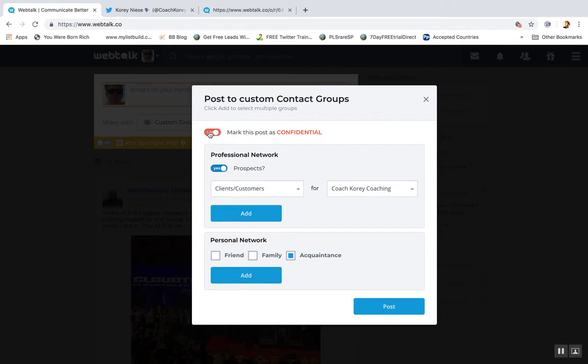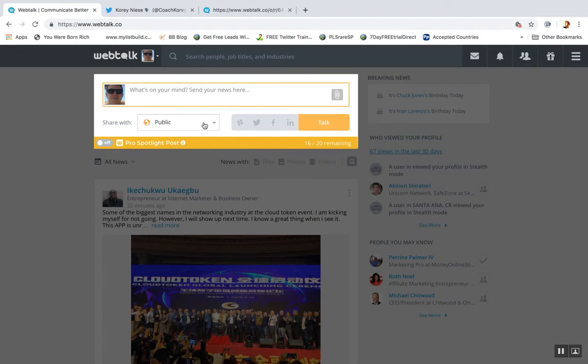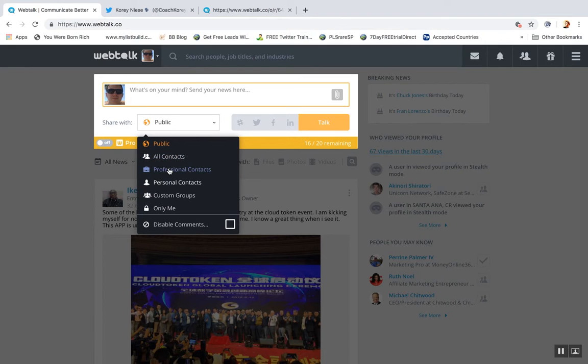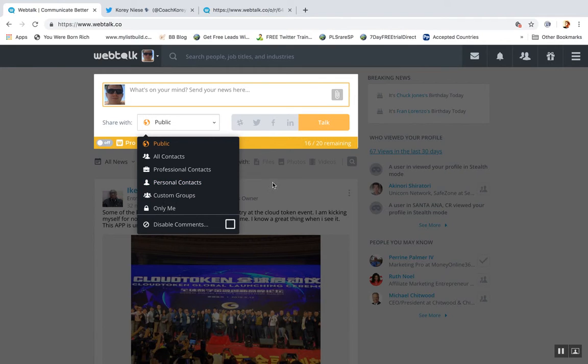You can post some stuff as confidential, so only certain people are going to see it. Obviously you can make it public, you can do just professional, you can do just personal contacts, or even just yourself if you wanted to make a note or something.